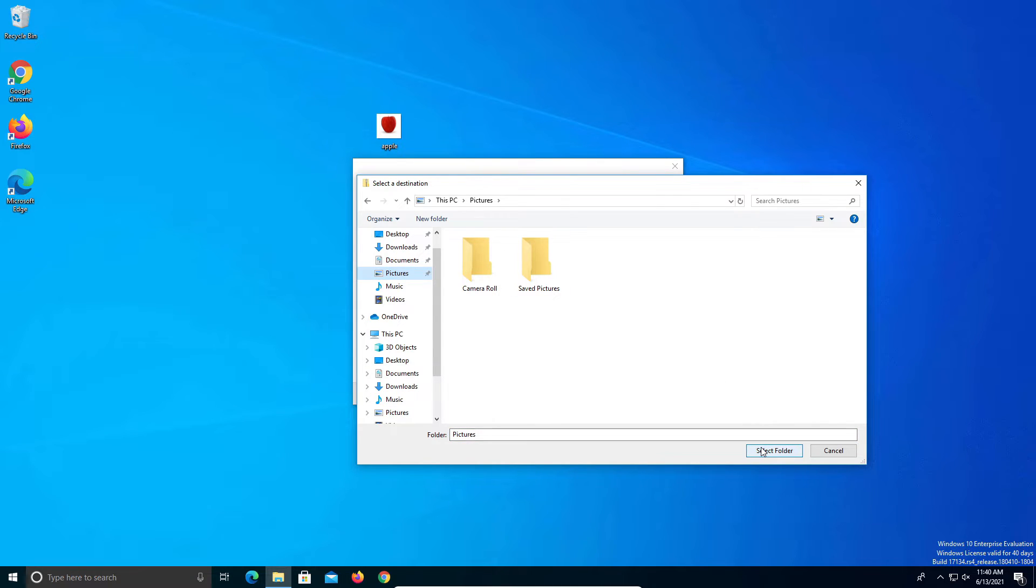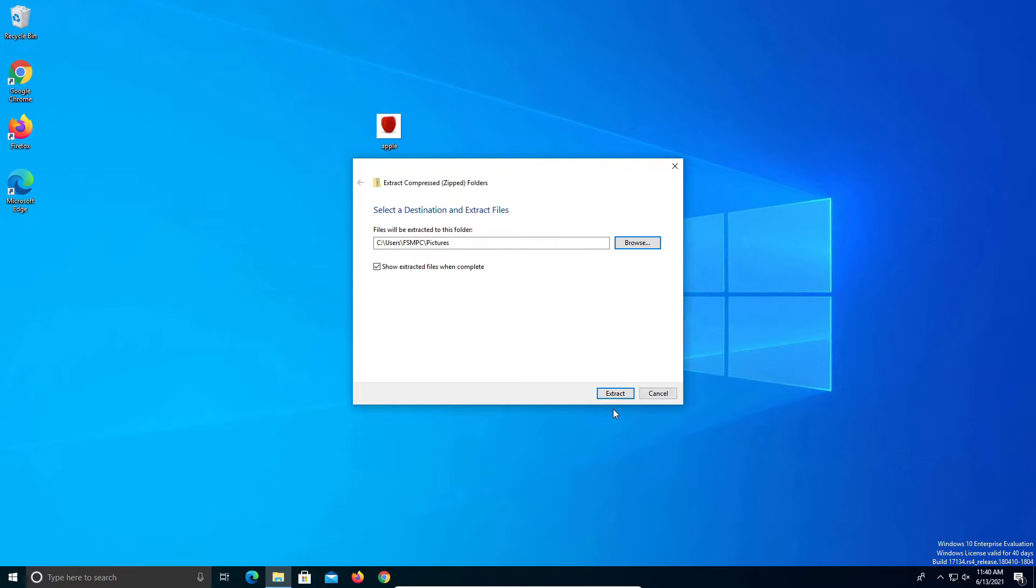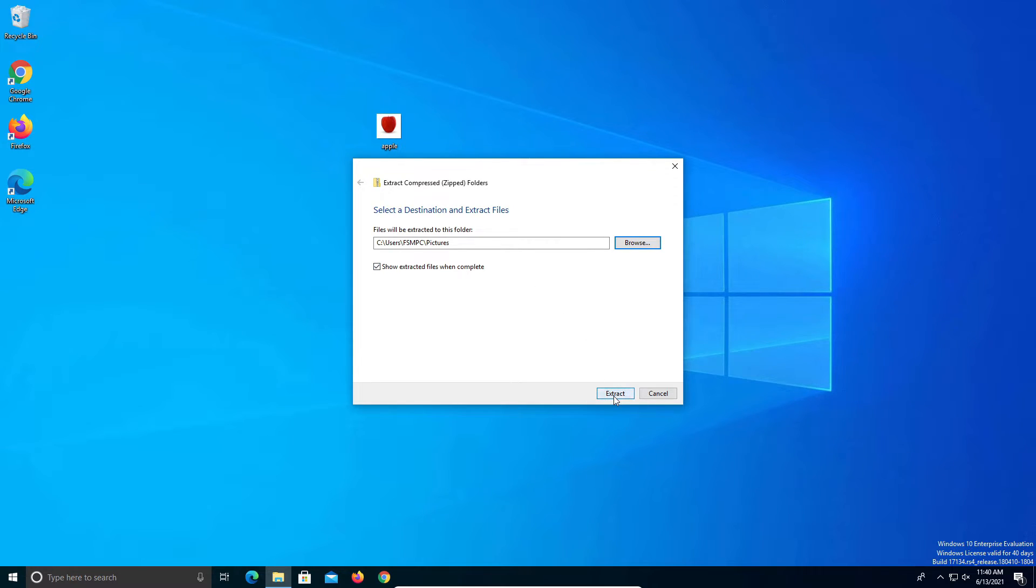Click select folder and then we'll leave this box checked so it will show us the files after we extract them. I'm going to click on extract and we can see all of our files are now in our pictures folder.